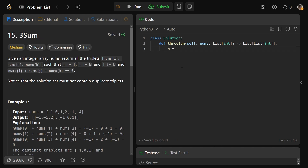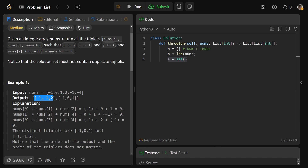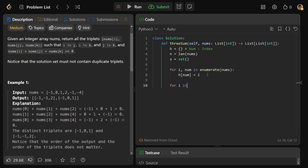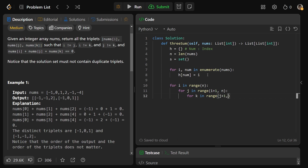We start with our hash map h as an empty dictionary — keys are numbers, values are indices. We get n as the length of nums, and s is our return set of triples. We build the hash map with: for i, num in enumerate(nums): h[num] = i. Then we loop: for i in range(n): for j in range(i+1, n) — that iterates all possible pairs. If you wanted all triples you'd add a third loop for k, but that's O(n³).